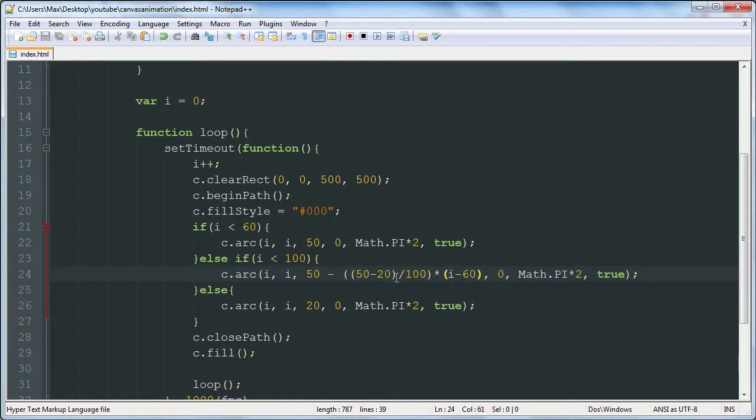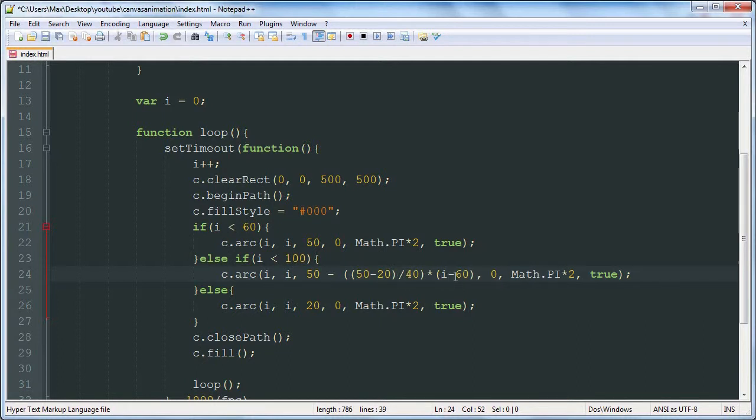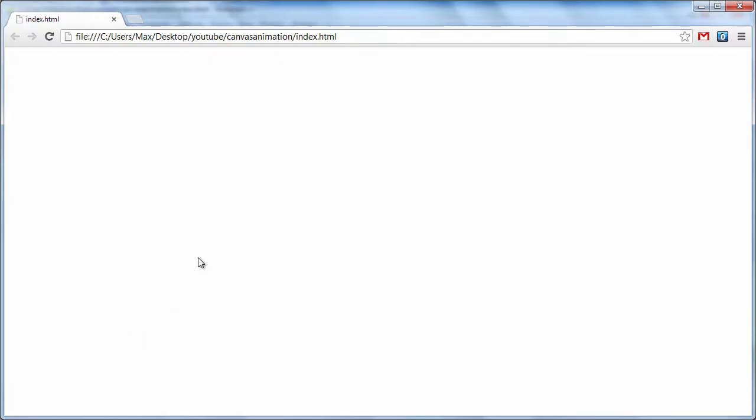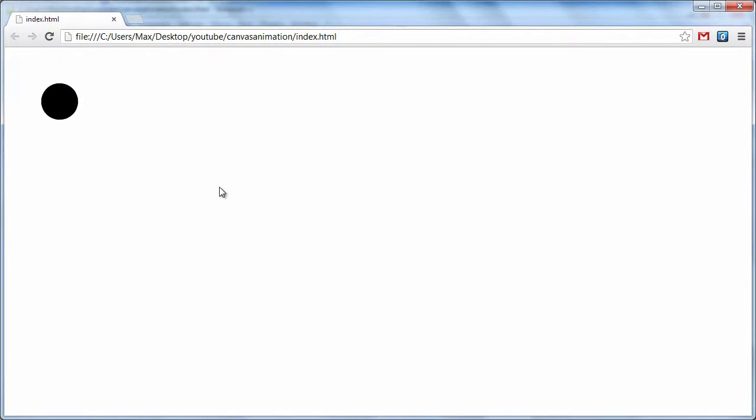And that didn't quite work. We have to make this number of frames correspond also. So this has to be 100 minus 60, I believe. Yes.